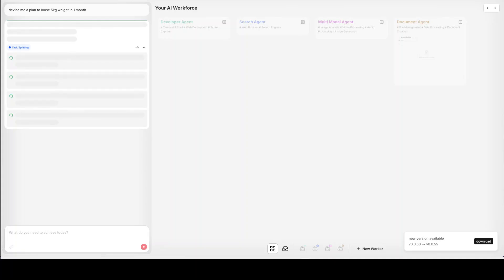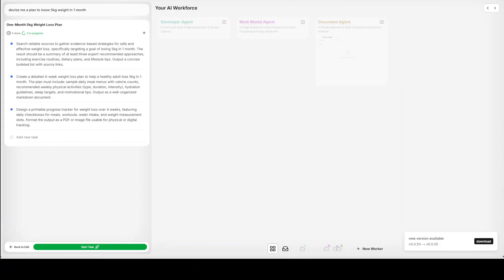For instance, when I ask it to devise me a plan to lose 5kg weight in a month, you see that it has split the tasks and then it's going to call different agents to get the work underway. It could be search agent or developer agent or any other agent of your choice.